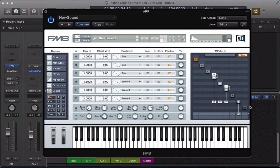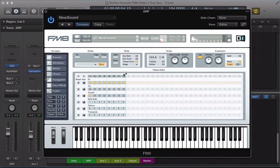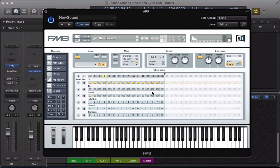I noticed the level was coming in a bit hot there, and also operator D — maybe just take the volume down to about 84. Let's go ahead and look at the arpeggiator now. I'm going to take the steps up to 16, turn the arpeggiator on, push the note length up to 100, and let's key sync it as well.